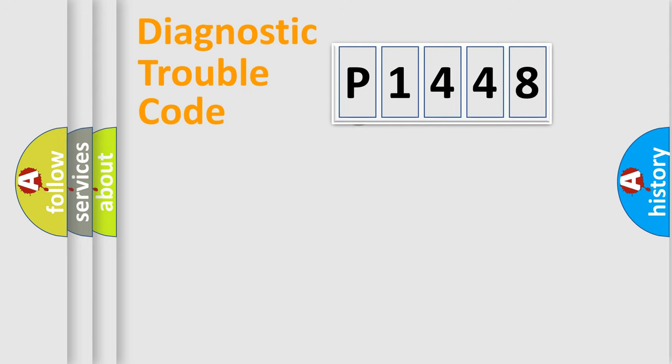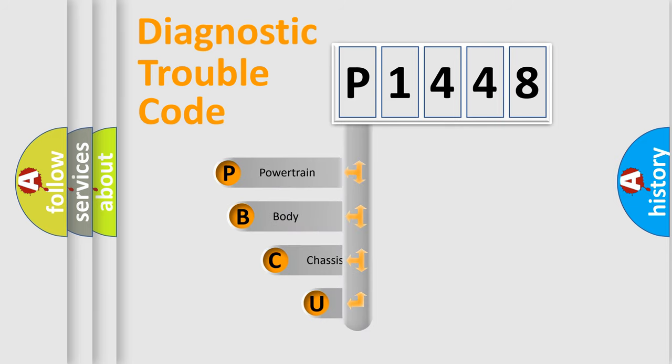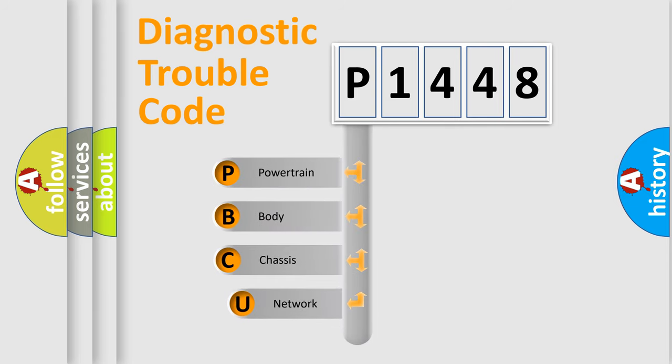First, let's look at the history of diagnostic fault code composition according to the OBD2 protocol, which is unified for all automakers since 2000.